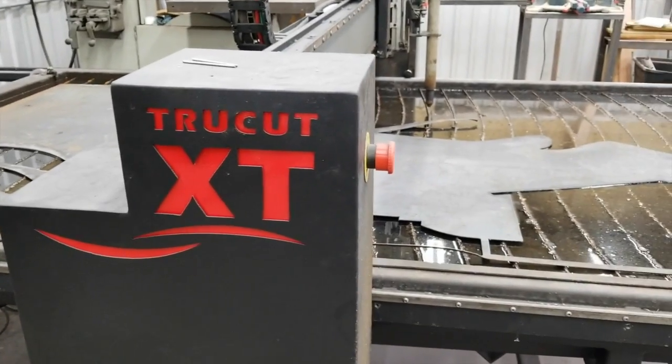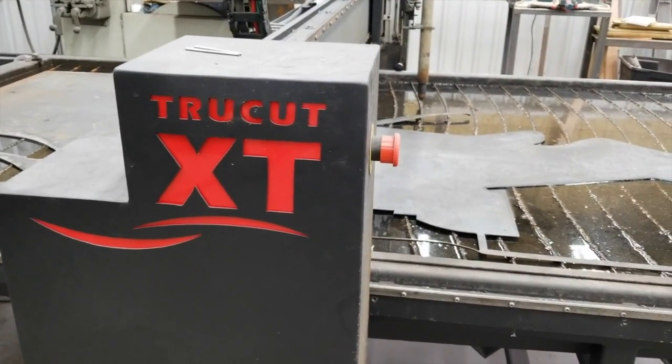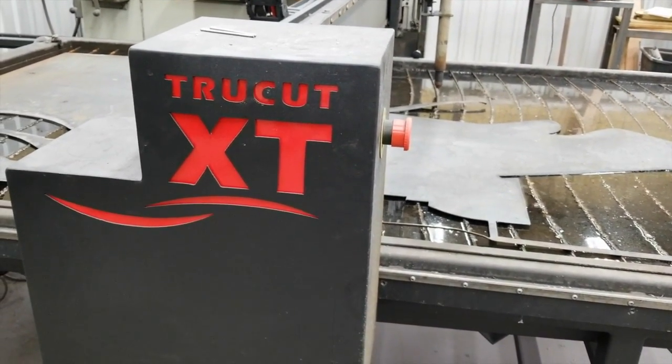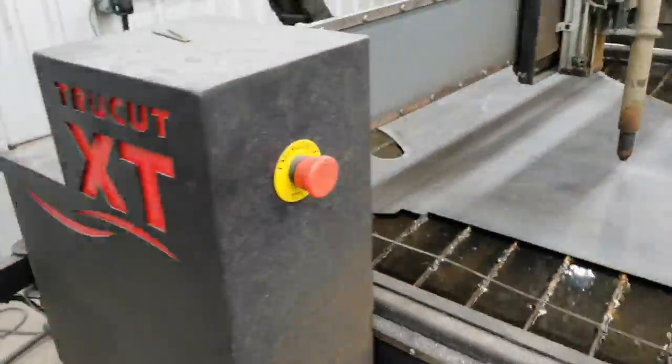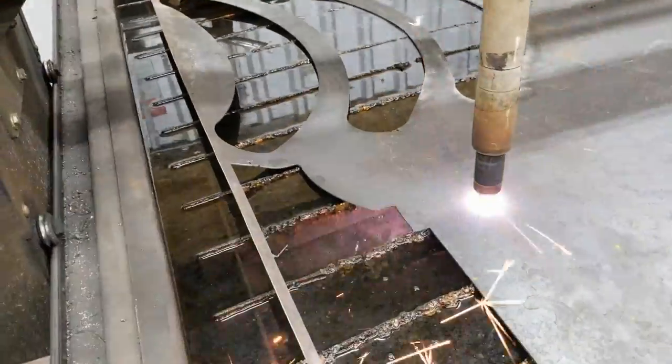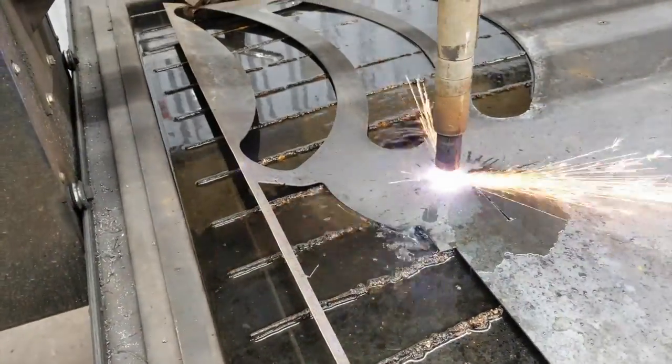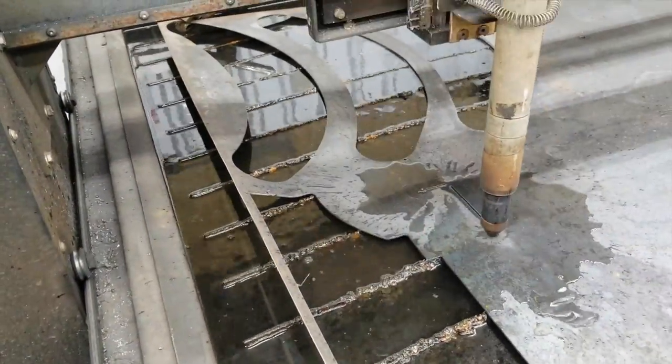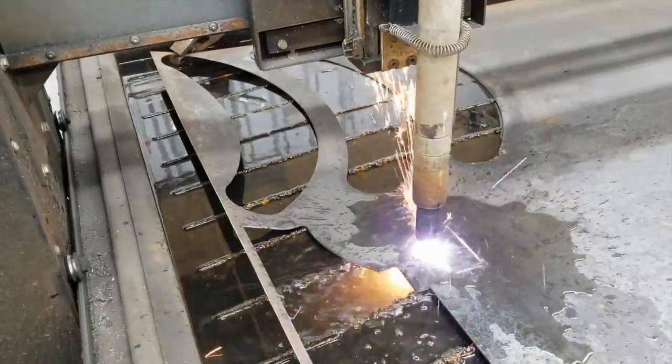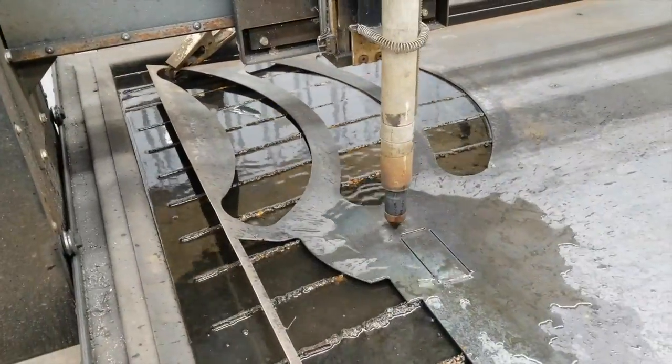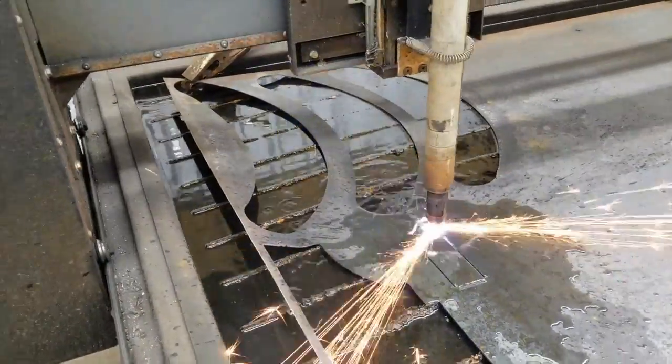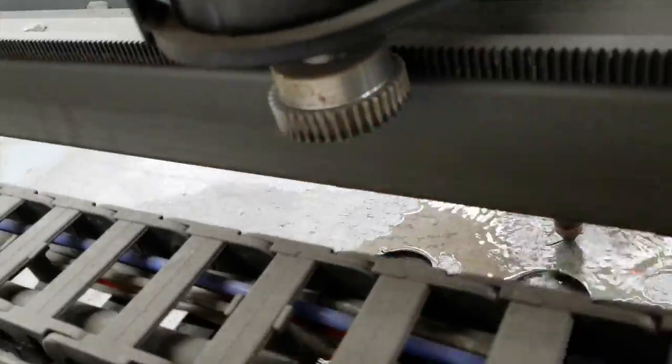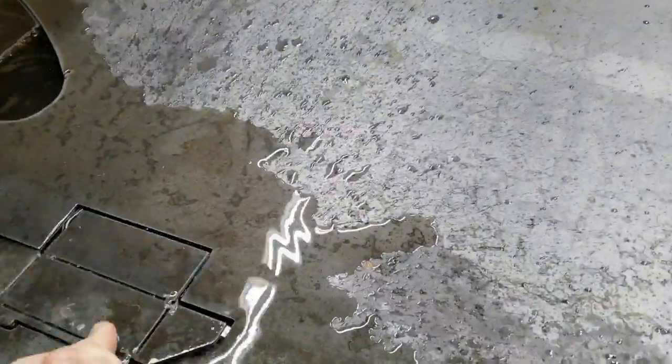So here we are on the TrueCut CNC machine, 4x8 machine here that we're just gonna get this thing cut out real quick. And just showing you that ClearPath servo with a rack and pinion drive there doing its thing.